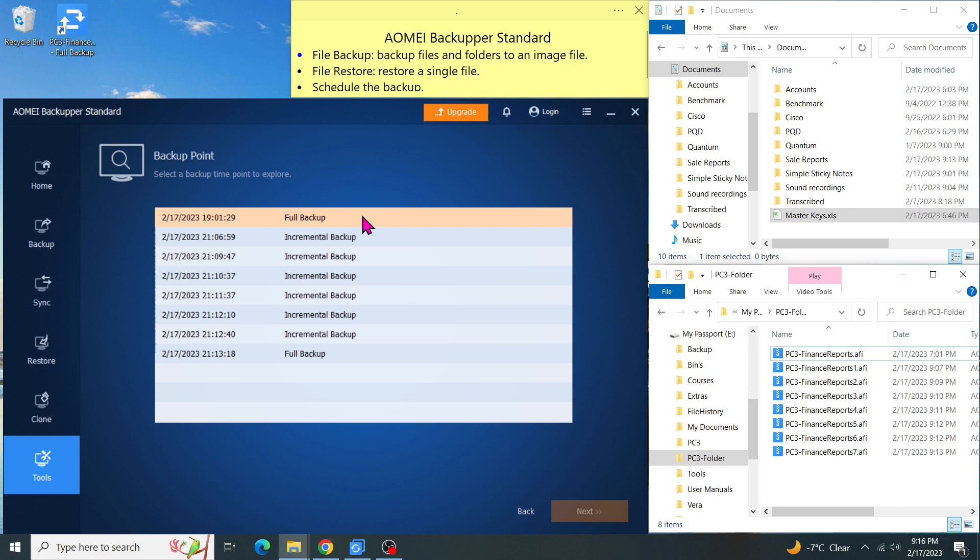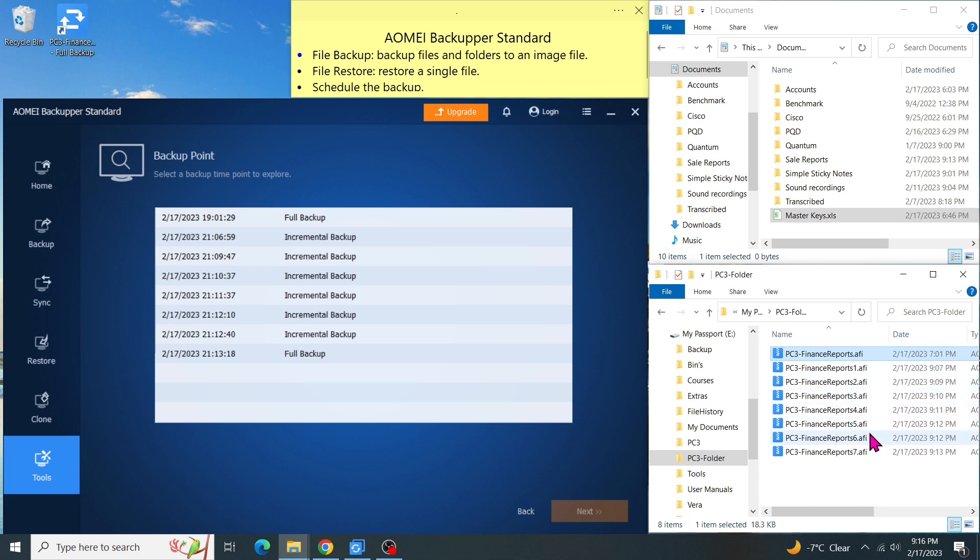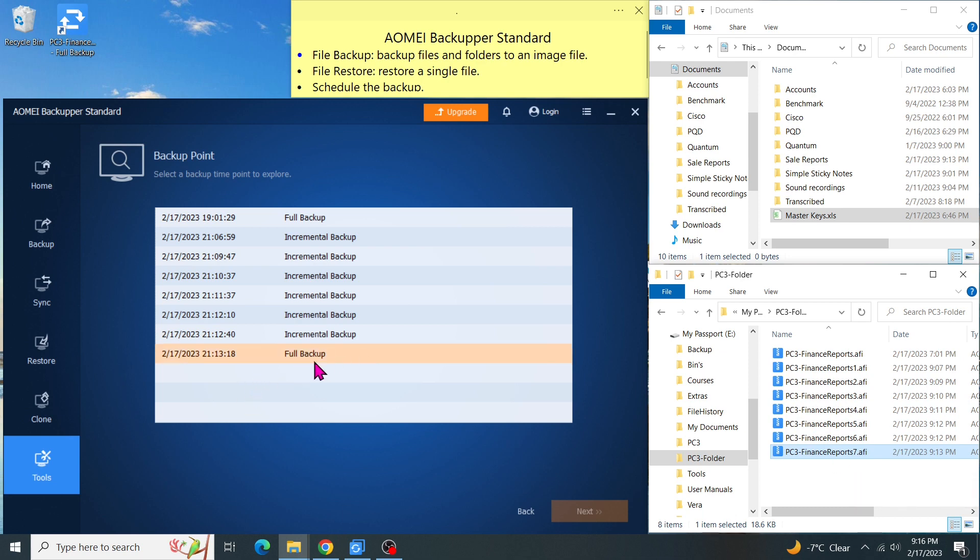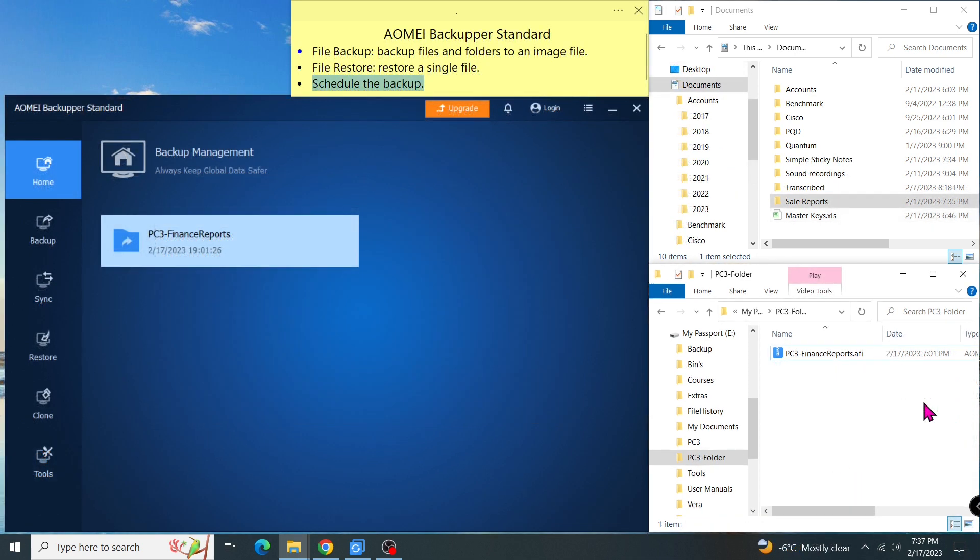Now, as you can see in my backup point, this is my first full backup operation. After I changed my backup method to incrementals, I got 6 incremental and 1 full backup operation below it. And in the file explorer, I got 8 image files created so far. The last one here is the full backup created by the incremental backup method. So I already showed you how easily I changed from full to incremental backup.